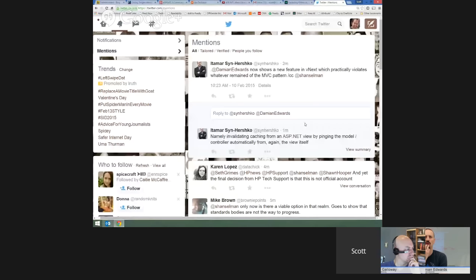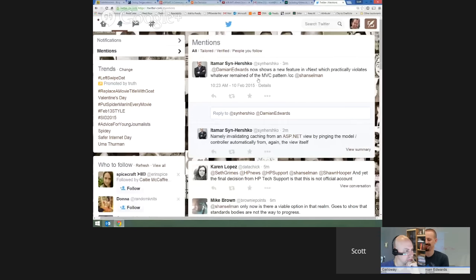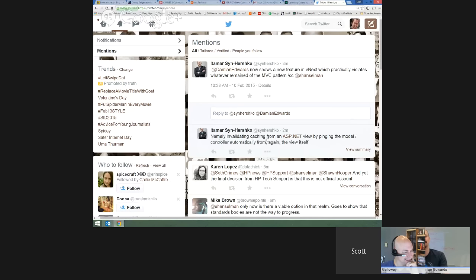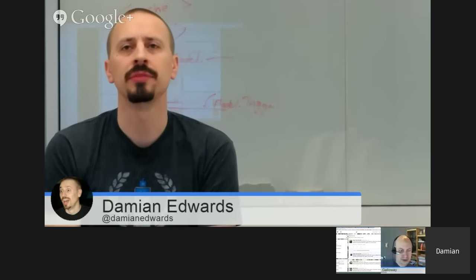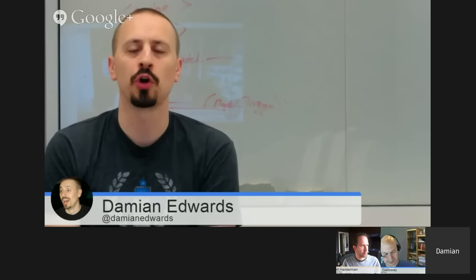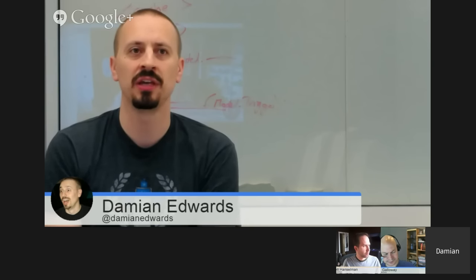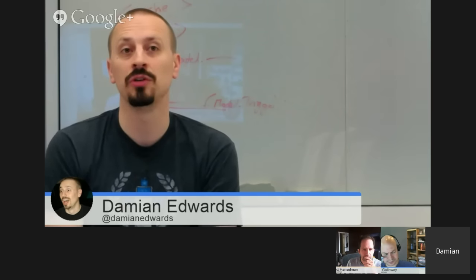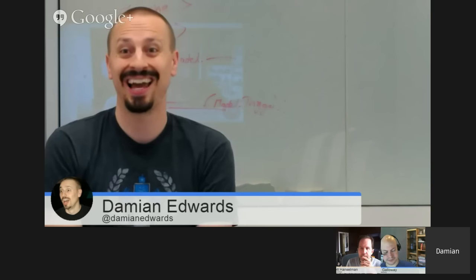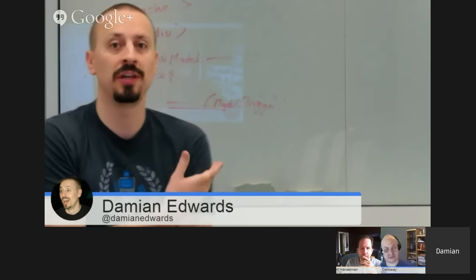There's a tweet from Itamar suggesting that invalidating the cache from the view — by pinging the model from the view itself — violates whatever remained of the MVC pattern. Is that fair? It depends. You can have long debates about what's pure MVC. My opinion is that pure MVC is basically useless for building websites — it's great for APIs, but there's always going to be some level of composition in the view engine.